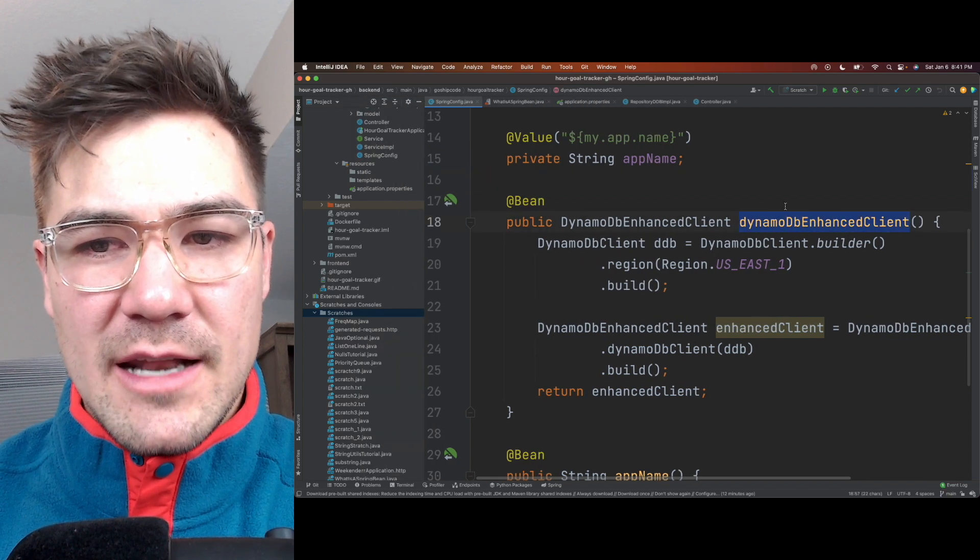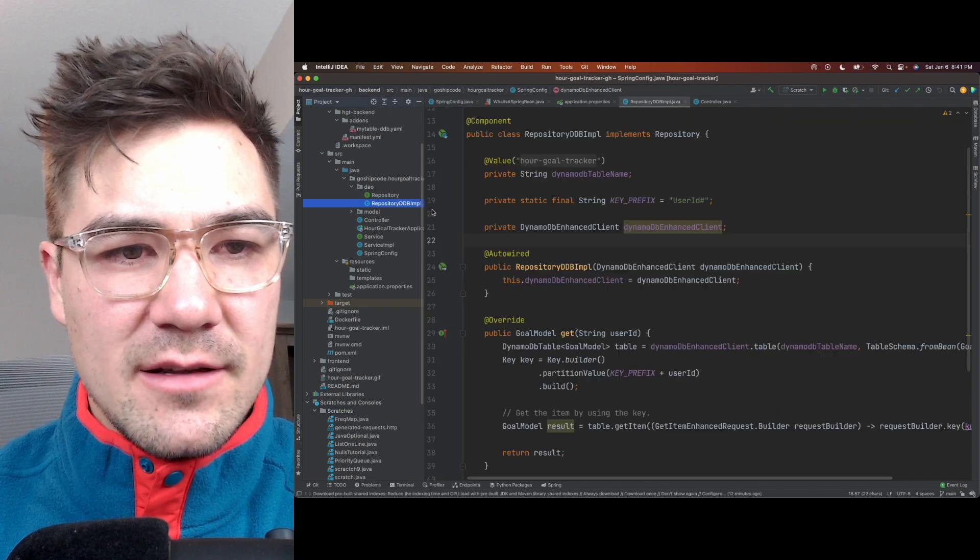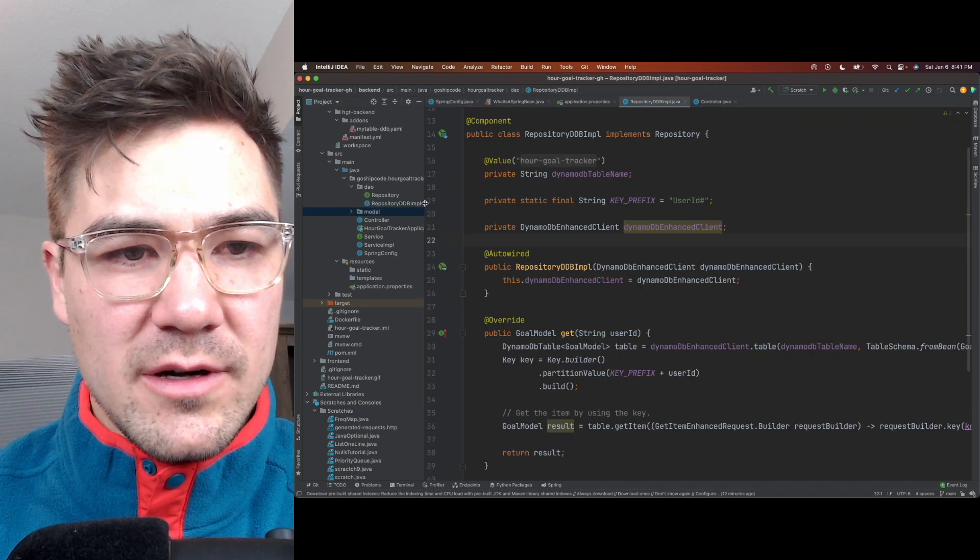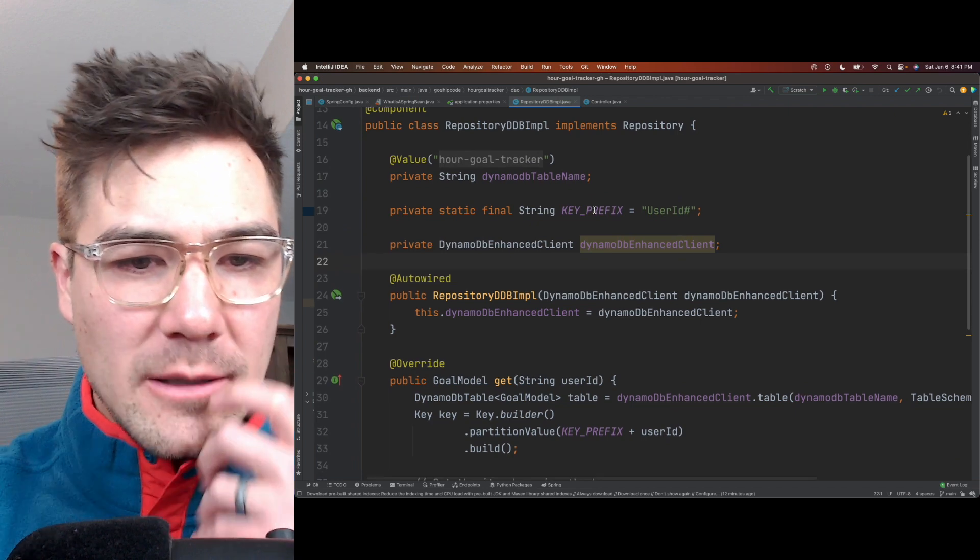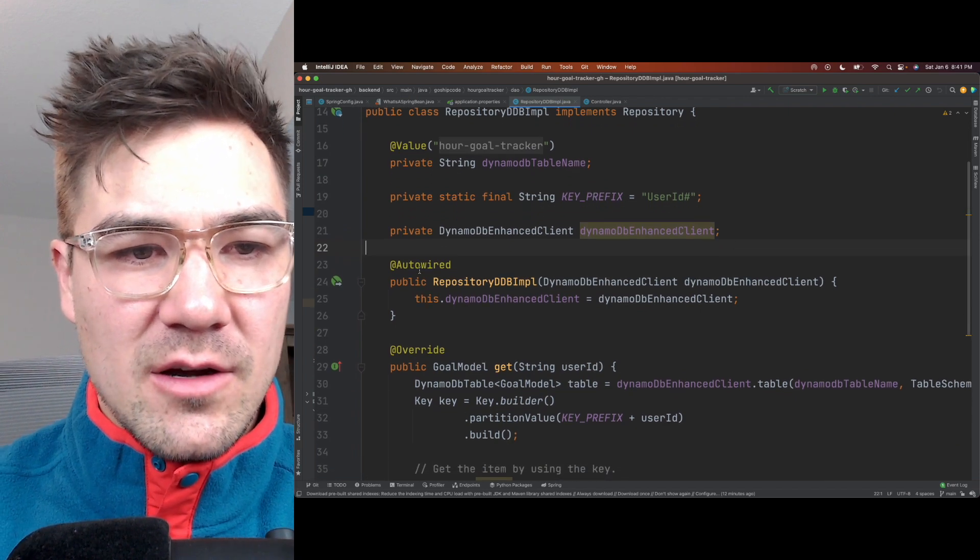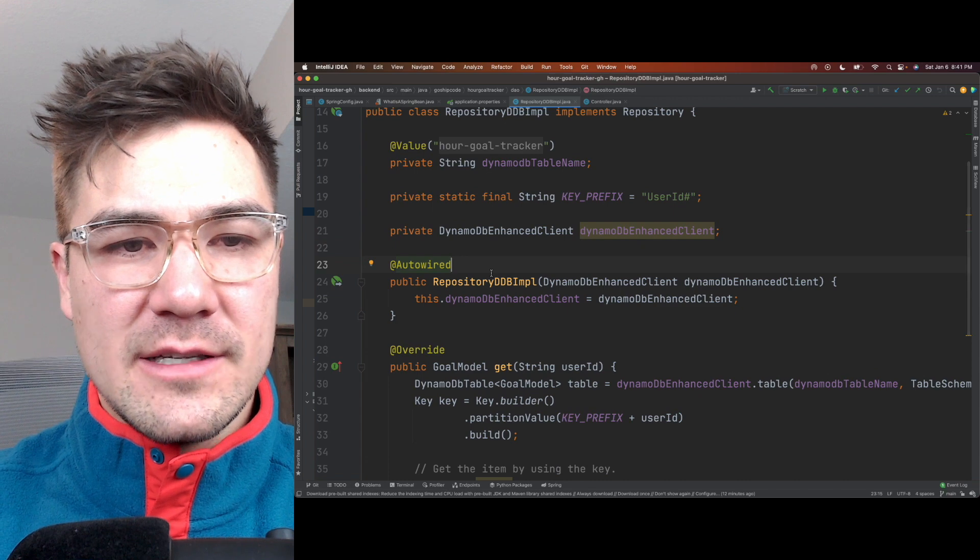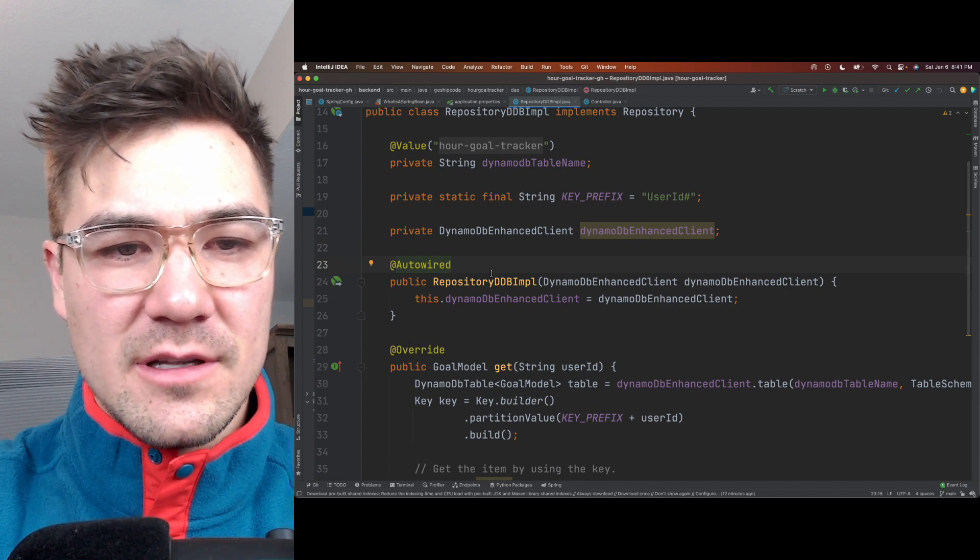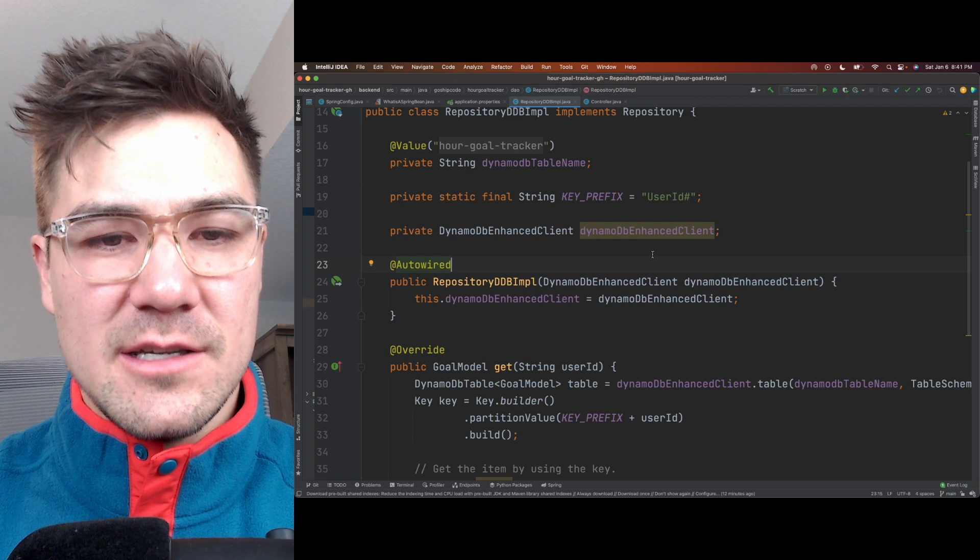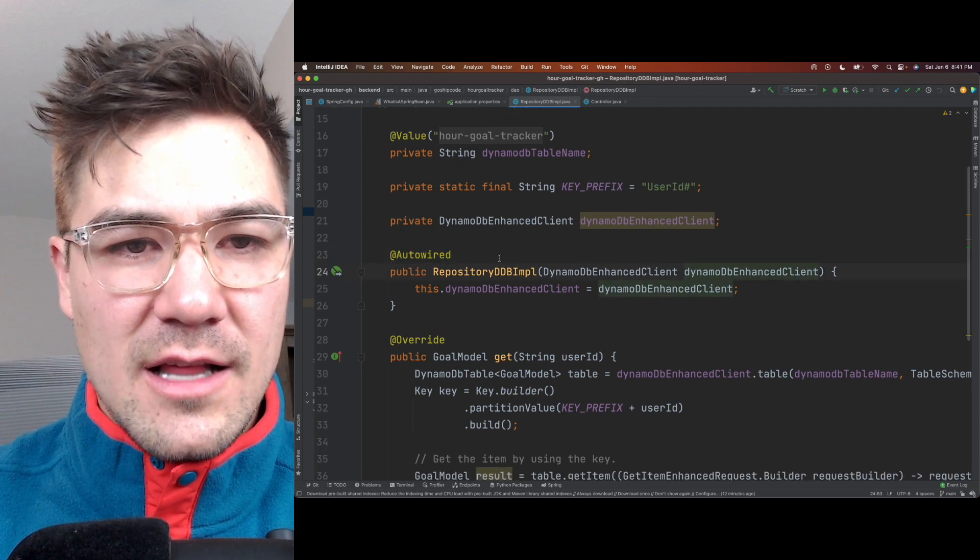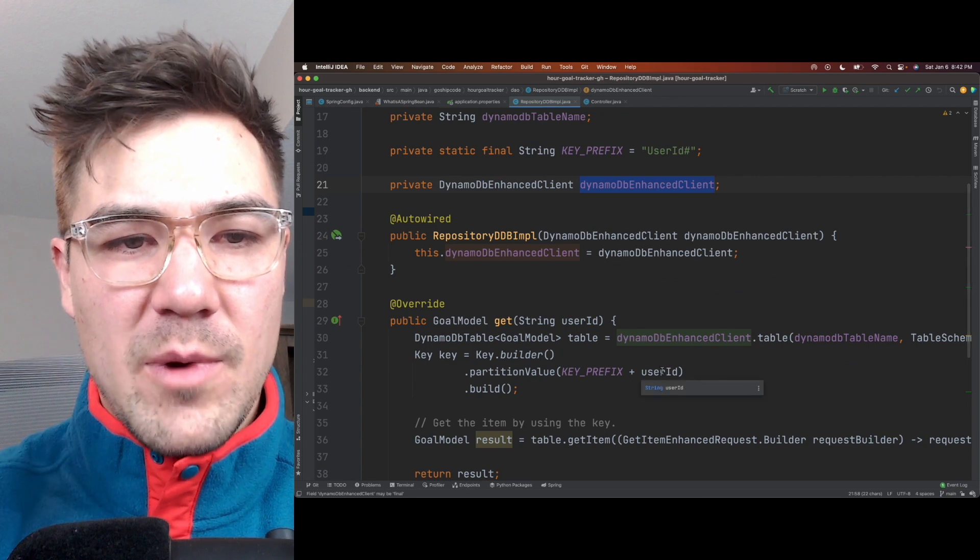So I have DynamoDB enhanced client here, right. So then I use that in my repository class, which is responsible for doing queries to the database. So I have this @Autowired annotation here, which is where it takes that bean that was instantiated at the beginning and injects it, dependency injection injects it into this class here into this variable. And now I'm able to use that bean.